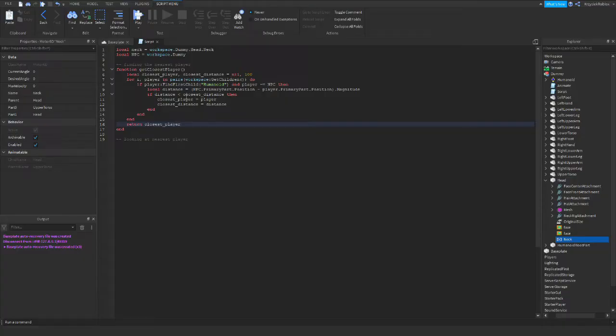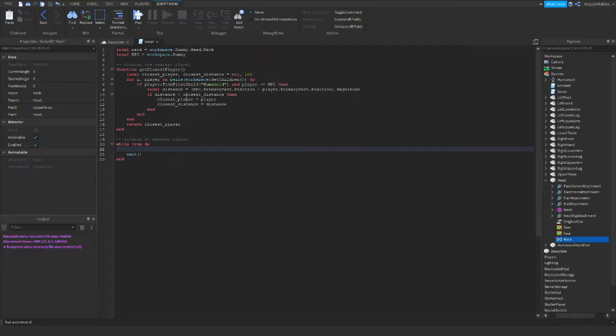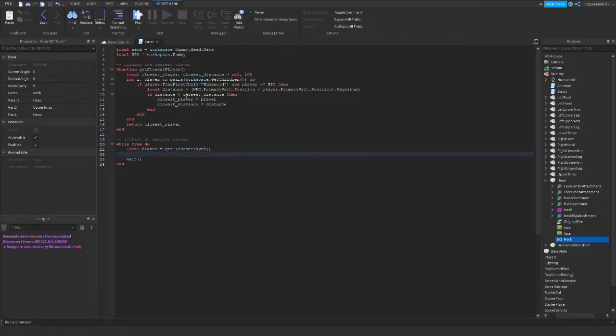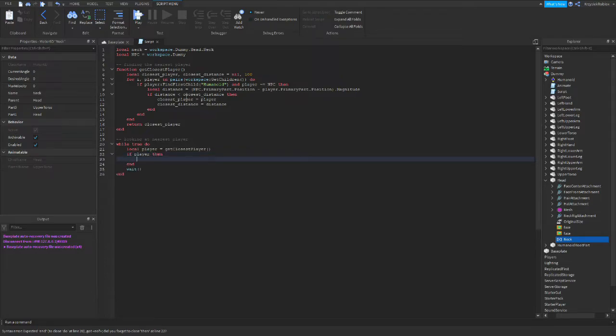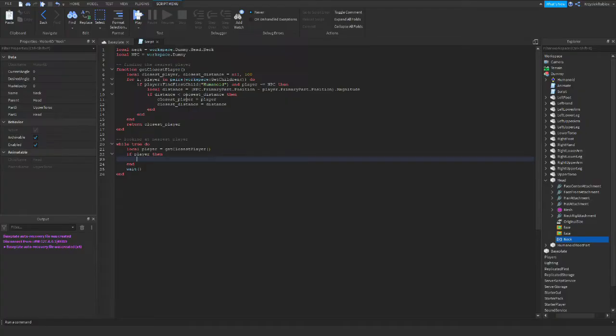So now we move on to the second section, looking at nearest player. I will use a while true do loop so this function will run infinitely. Within, local player equals get closest player. So now we know who is the closest player. If player is found, then we need to check if he is in front of the NPC. Because if it is behind the NPC, it just simply can't turn its head around 180 degrees.